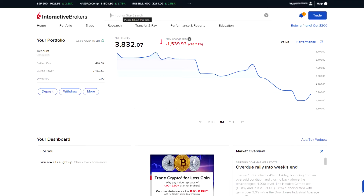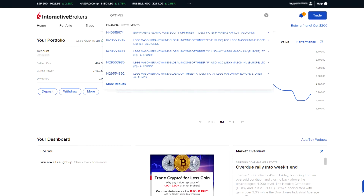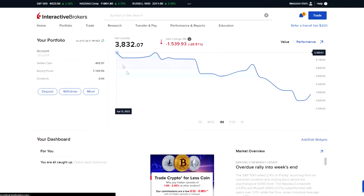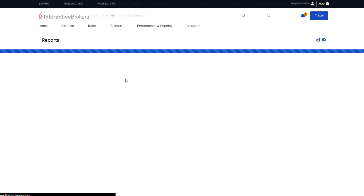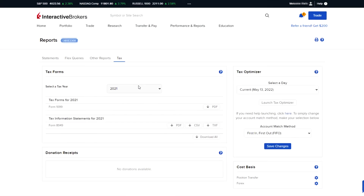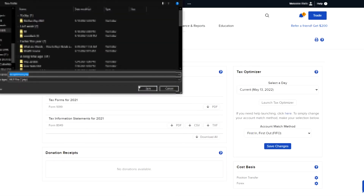So the first thing you're going to do is log in, and then search for the Tax Optimizer. That's basically a tool that lets you modify your tax slots after you close the position.